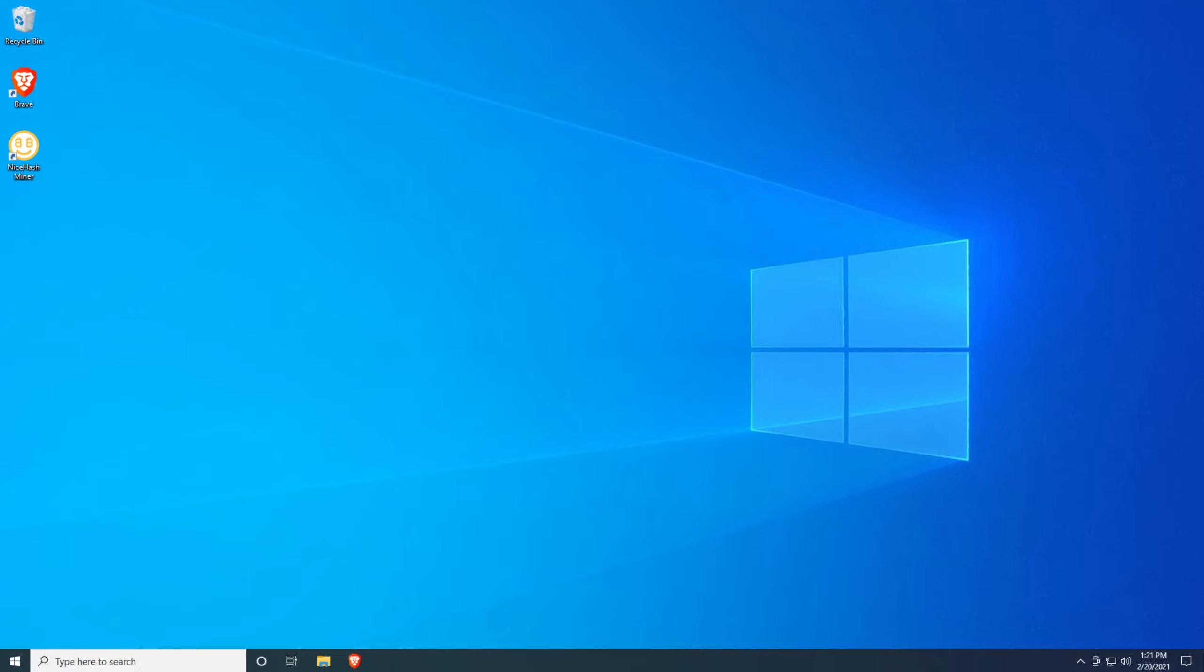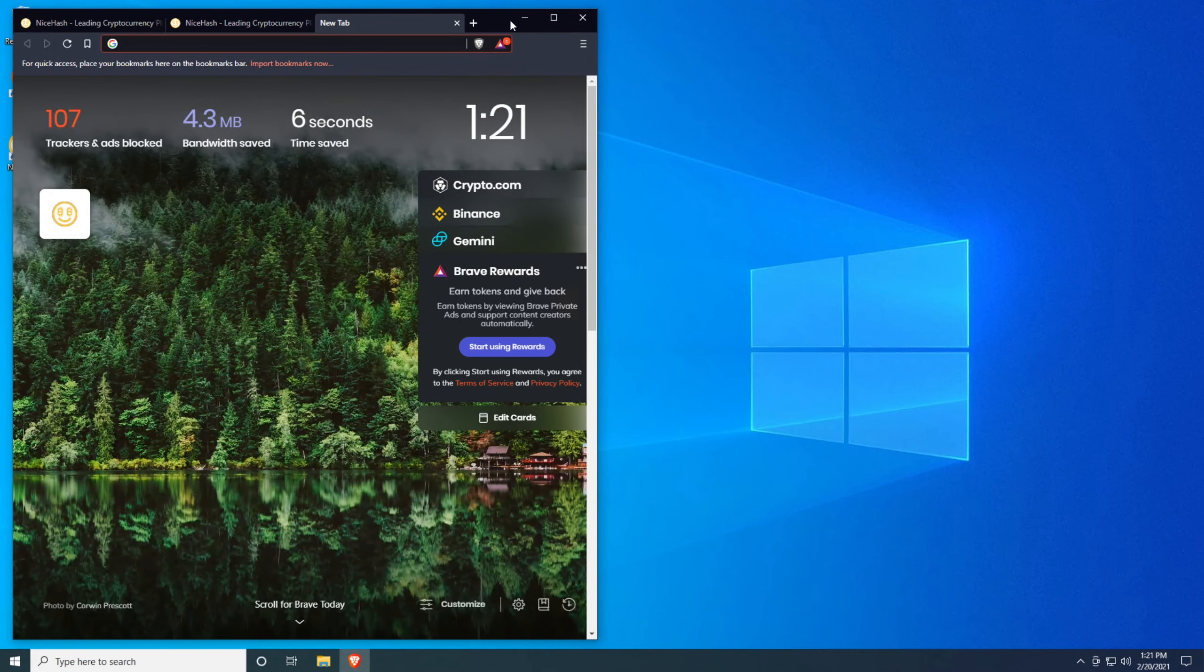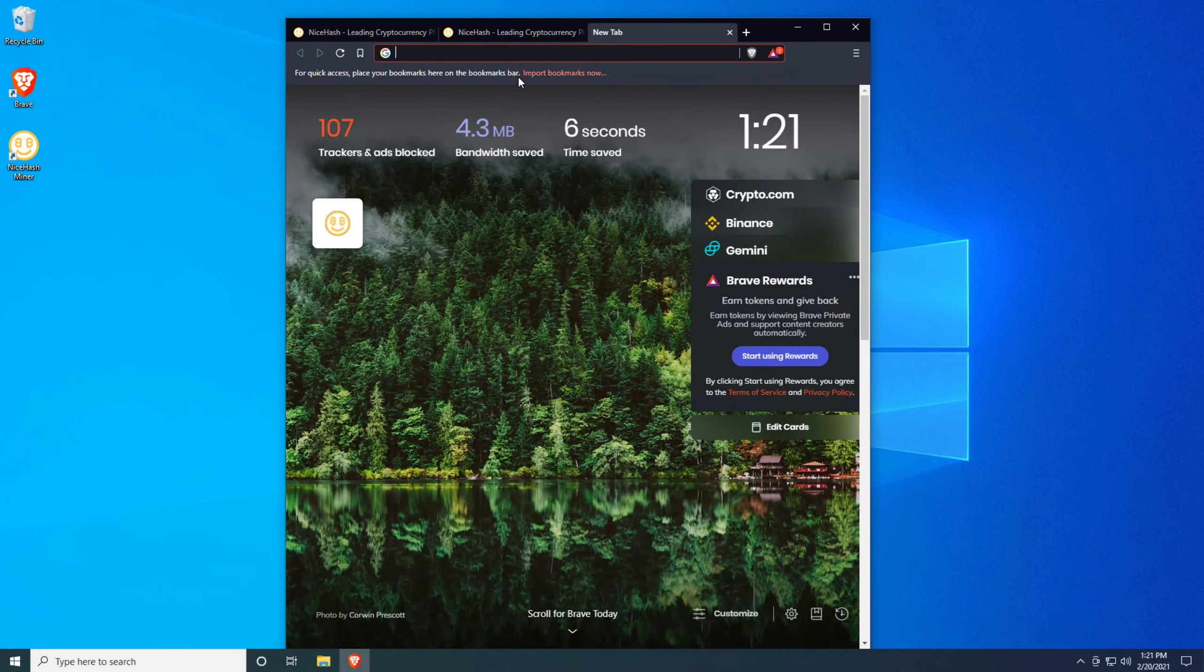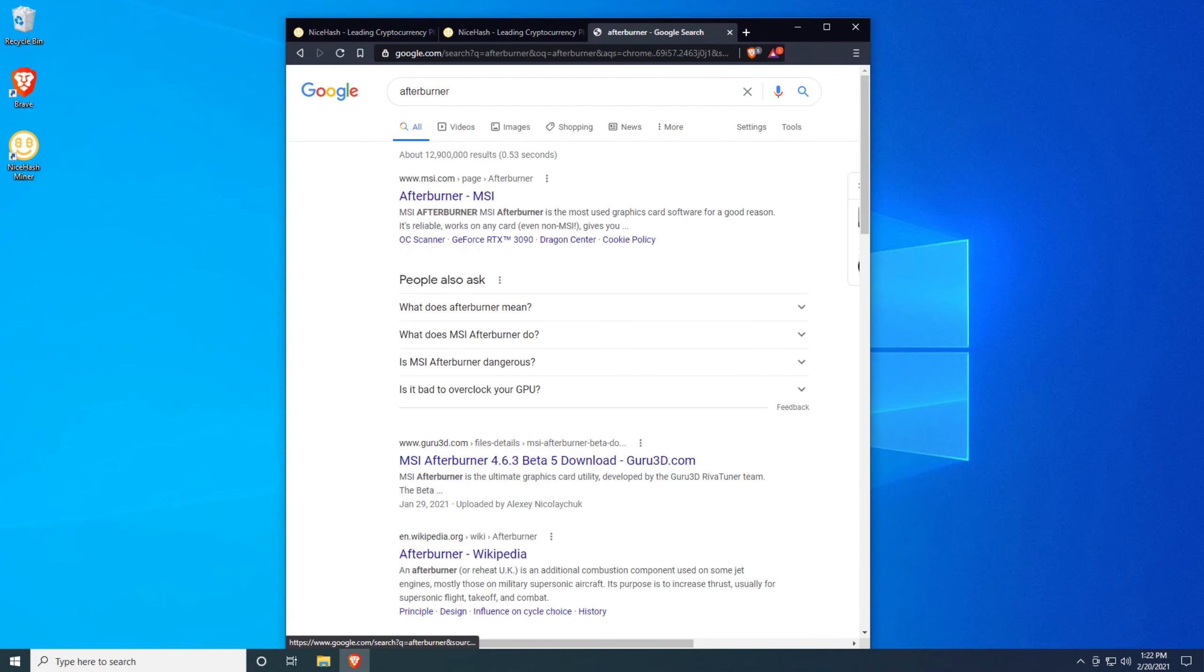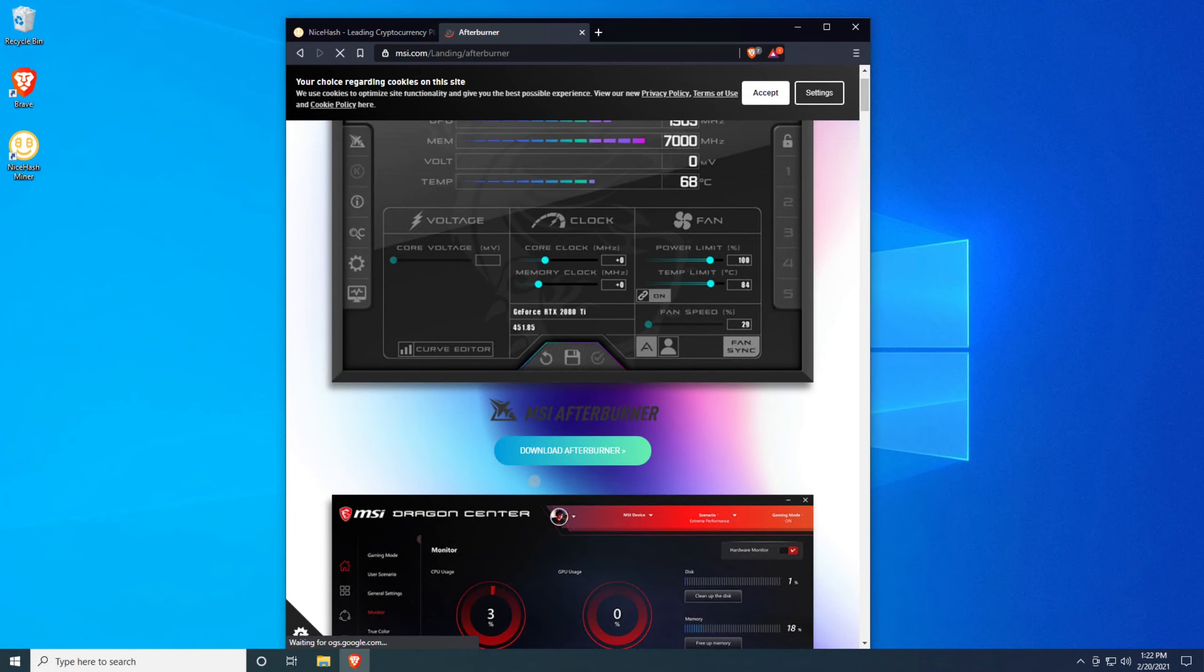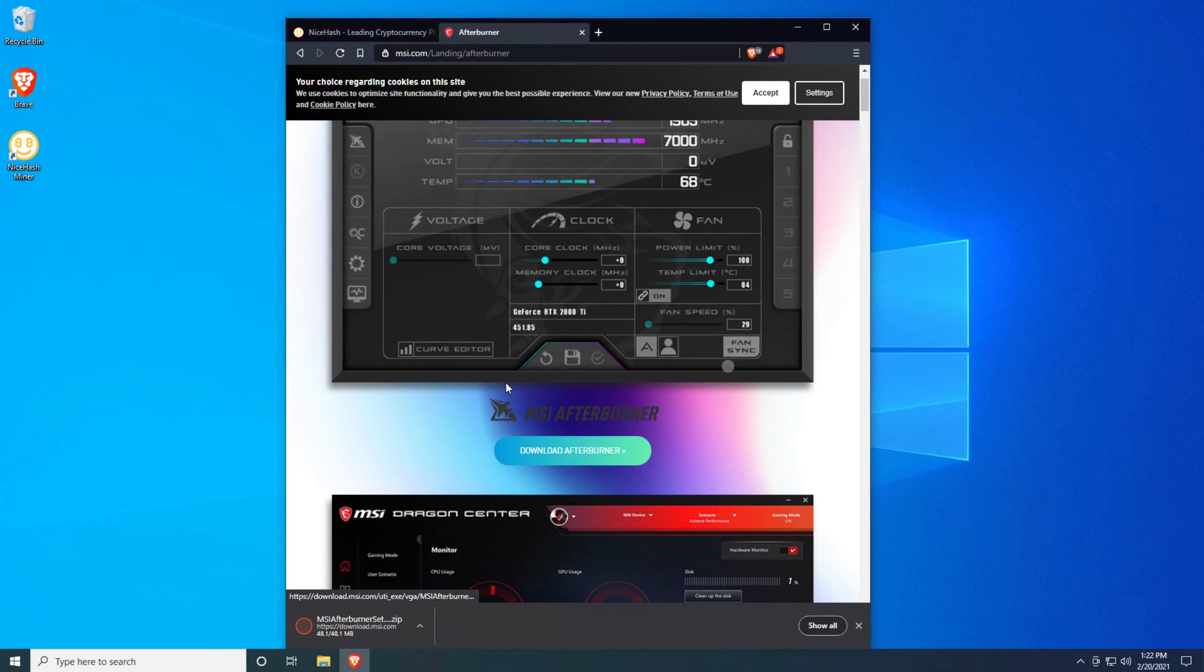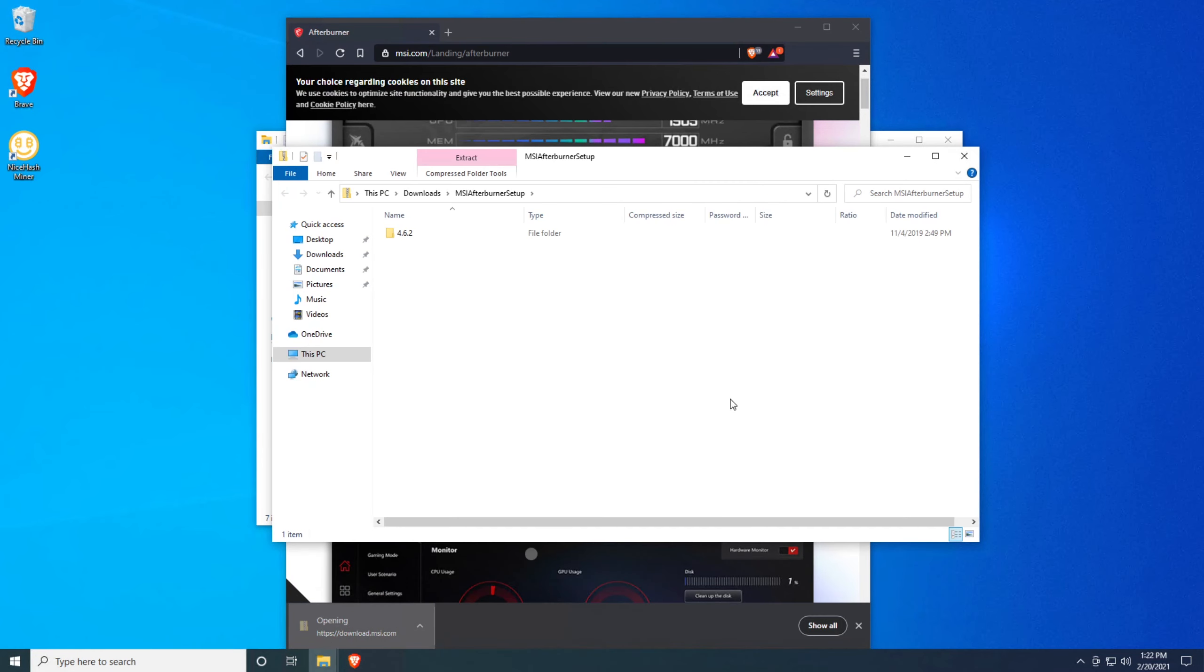So first steps first, go ahead and open your web browser and you're going to want to download a program. And this program is going to be called Afterburner. So go ahead and search for Afterburner. It's made by MSI. And I want to go ahead and download Afterburner, save it and open it up.